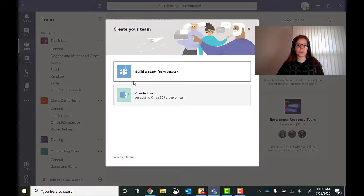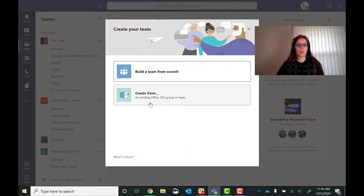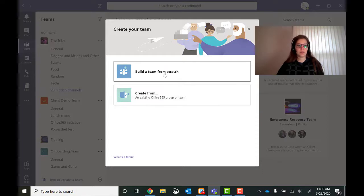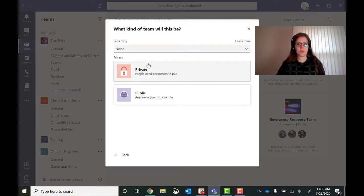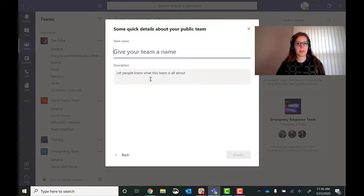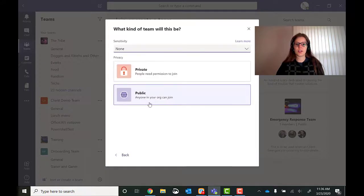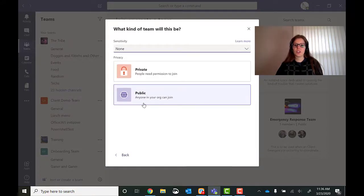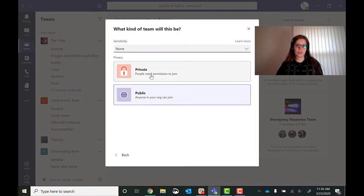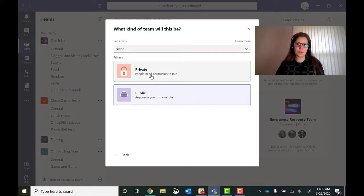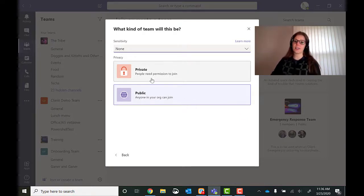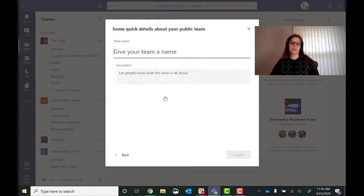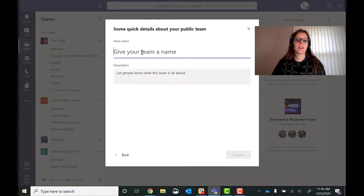I can either do it from one that already exists, use that as a template. But I'm going to build a new one from scratch. Public or private. Because anyone in my organization can join or people need permission to join. So this matters if you have sensitive information you're going to be discussing. But this one's public.